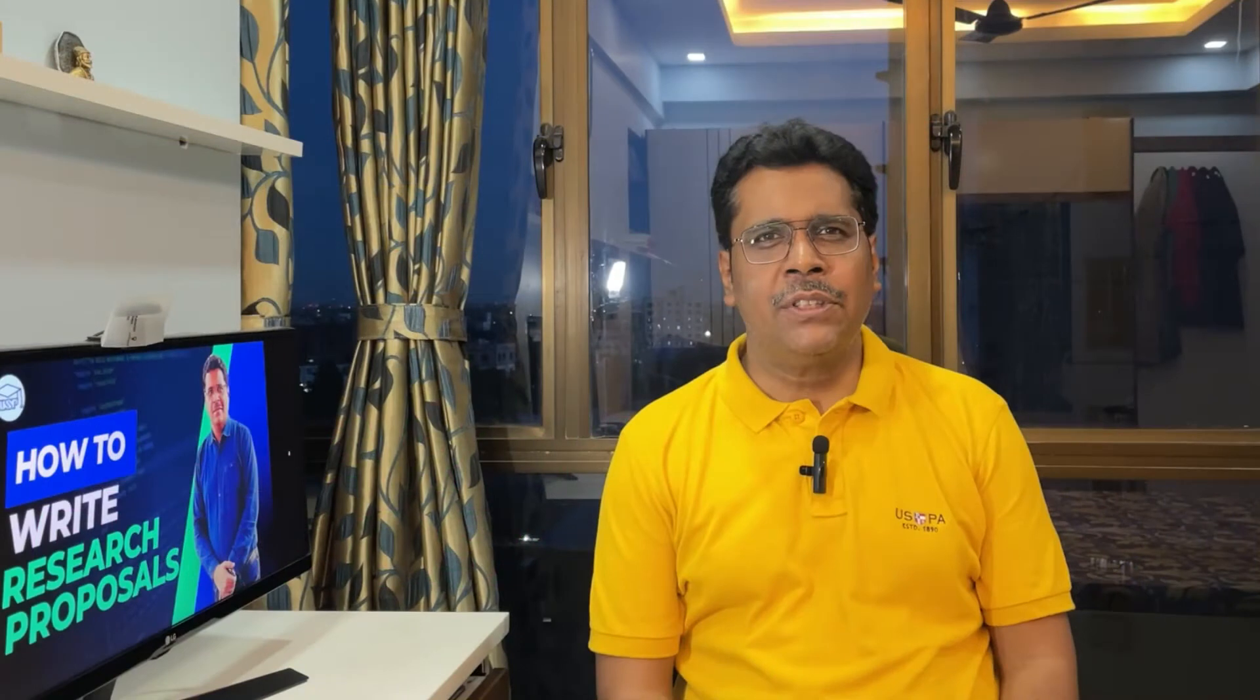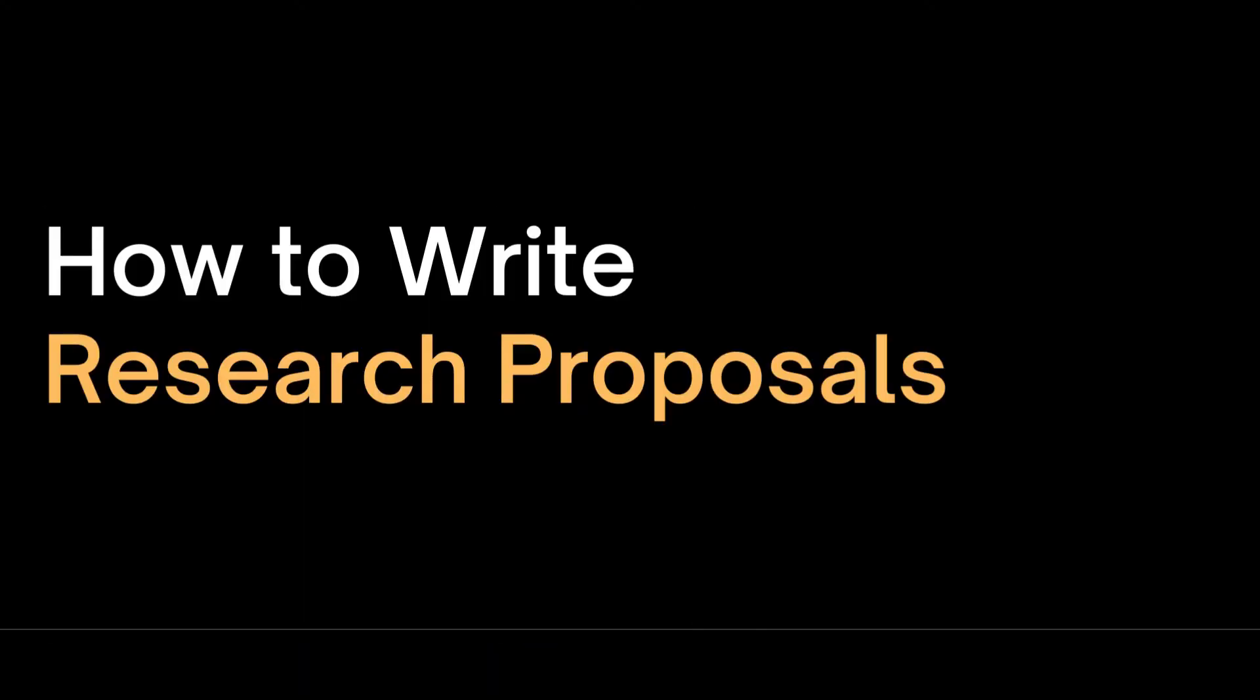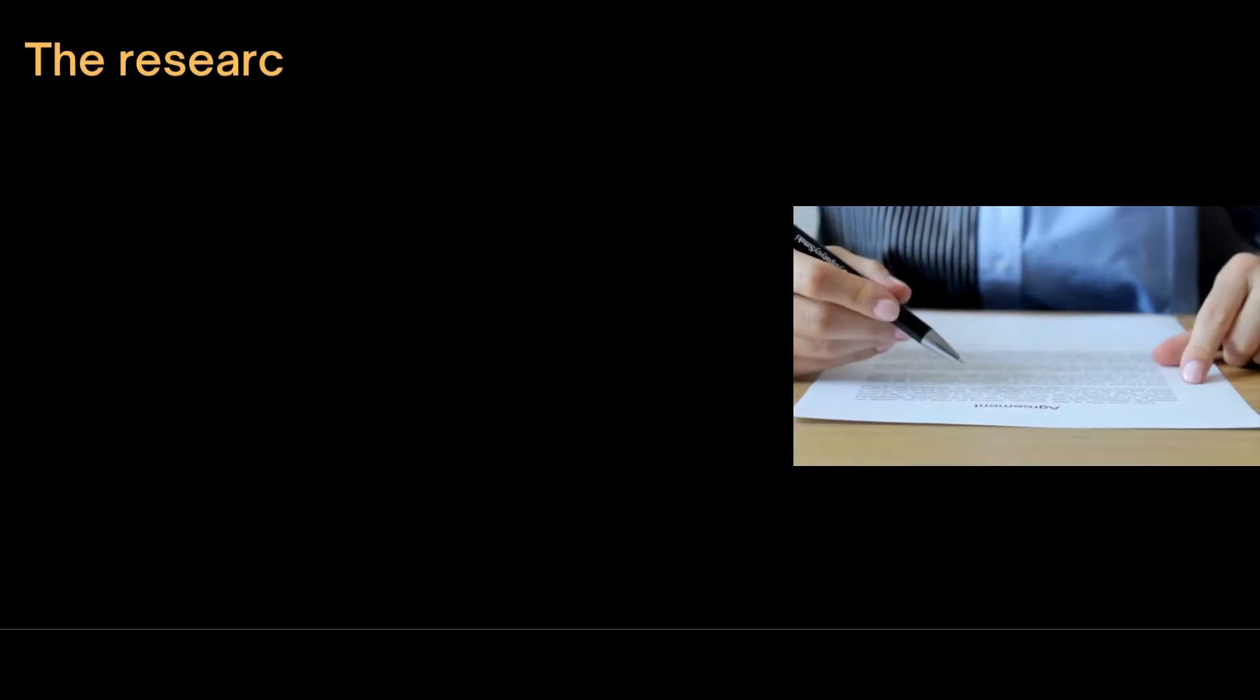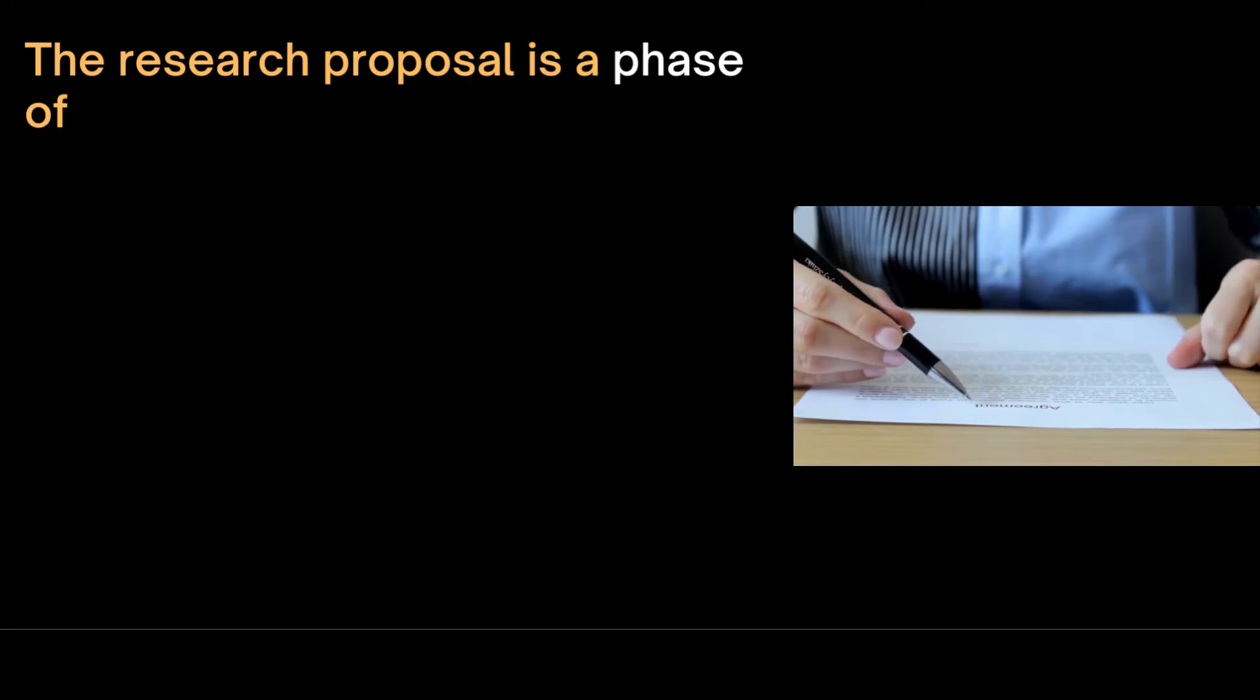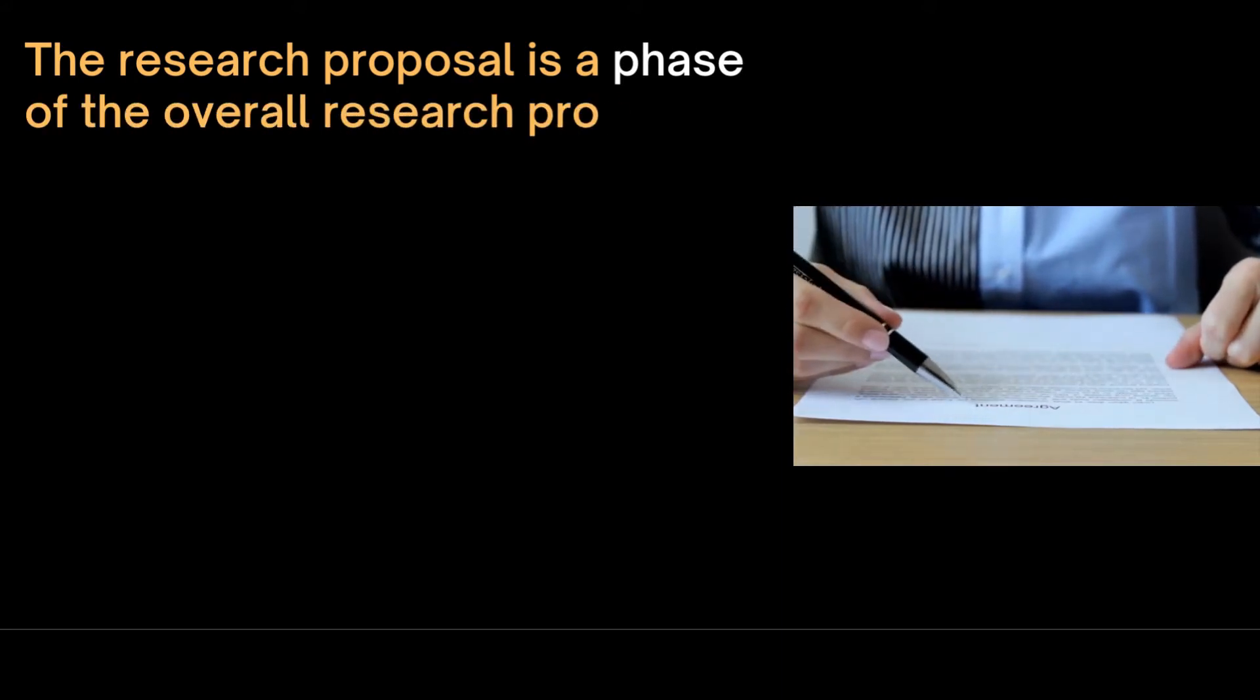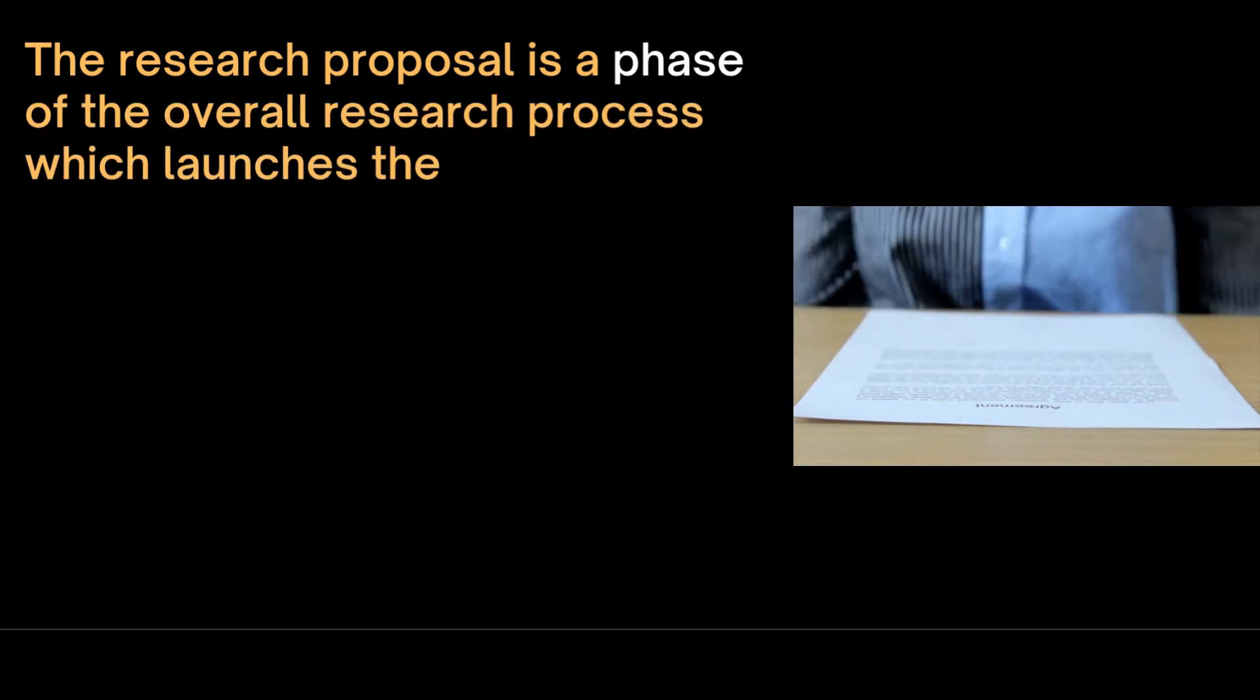A research proposal should convince evaluators why the research is worthwhile and whether it is feasible. A research proposal basically sells a research idea. It is normally produced to enable the proposed research to be evaluated by administrators or mentors.